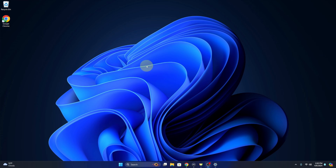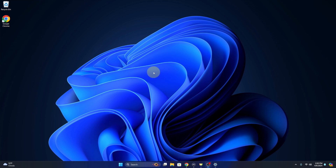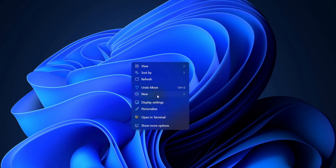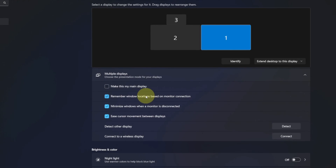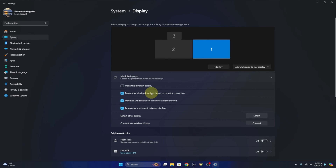Let's go ahead and dive right into it. First off, we're gonna find an open area on our desktop — not where there's icons, but an open area — and we're gonna right-click in that area, not left click but right-click, and we'll get a little menu that pops up. We're looking for Display Settings right here. Go ahead and left-click on that and it's gonna open up the display settings of your system.